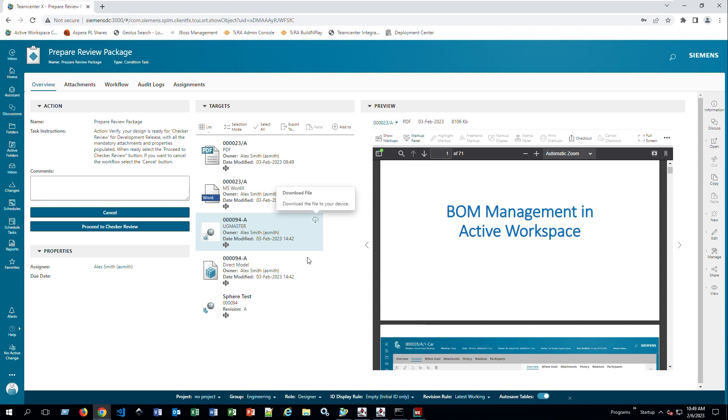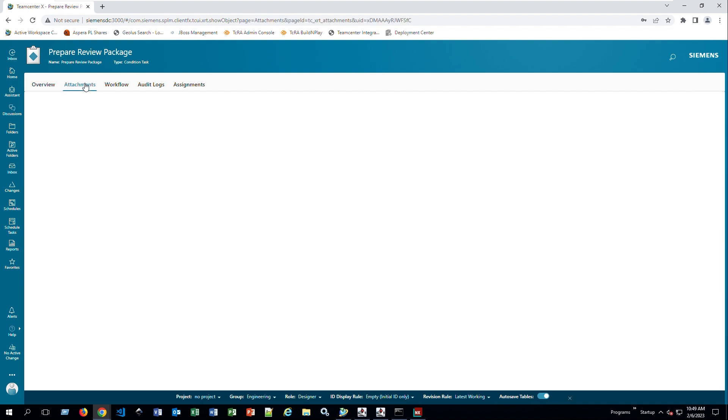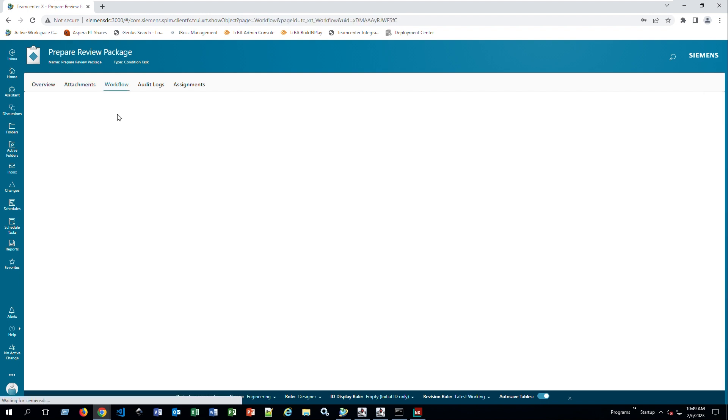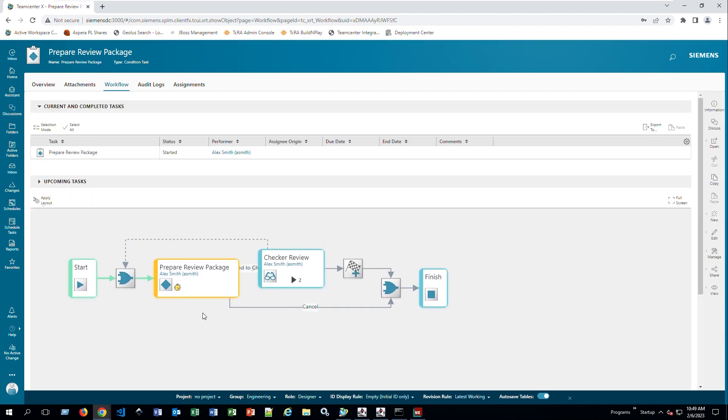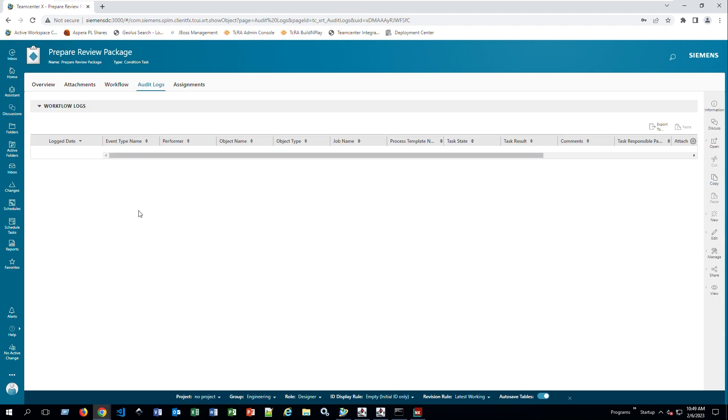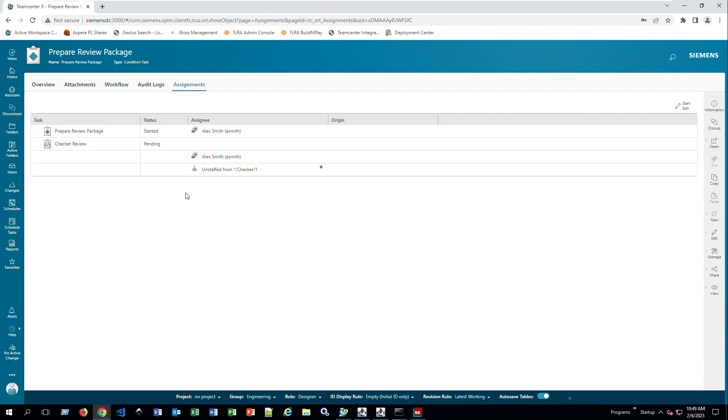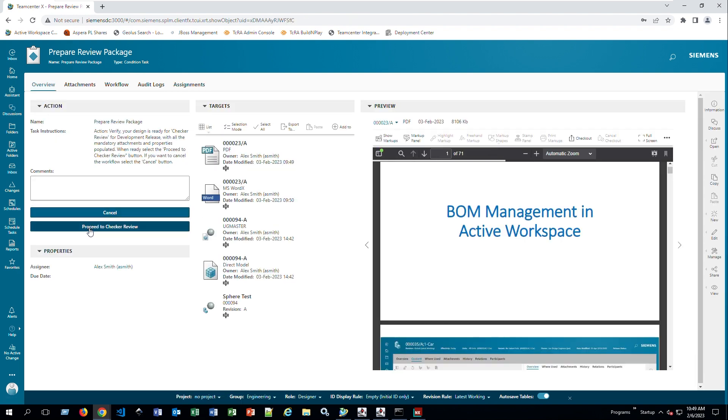So proceed to checker review. I can go ahead and proceed to the next step here. You can read more about the actions and what you need to do. This is the step for the users to verify that everything's okay. Again, I can go to attachments, see everything that's been attached, all my targets. You can look at the workflow, for example, make sure where I am, see what I need to do. Any audit logs and the assignments. So in my overview, I'm going to go ahead and press proceed to checker review.